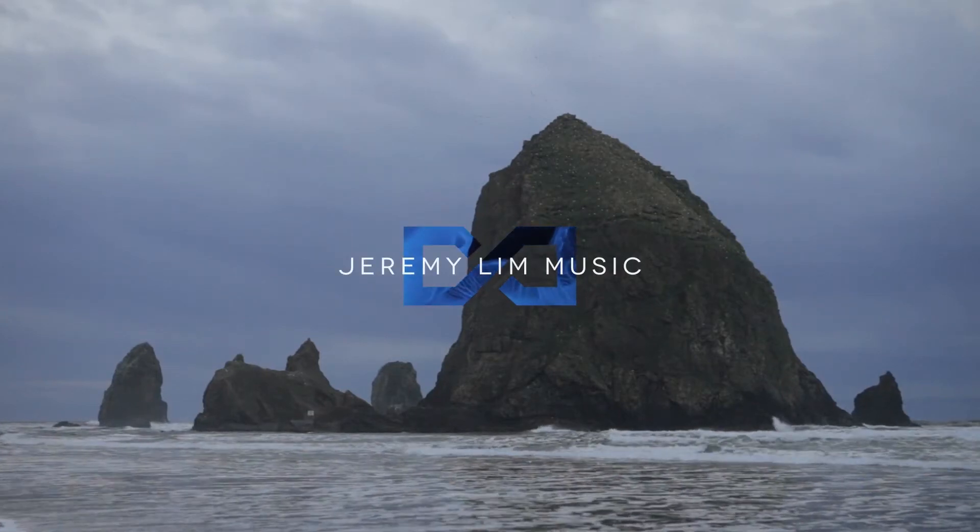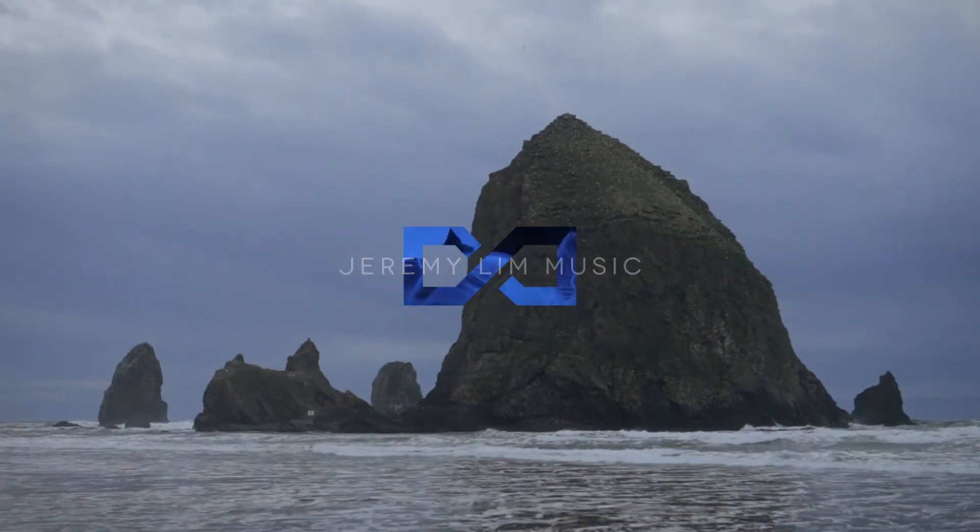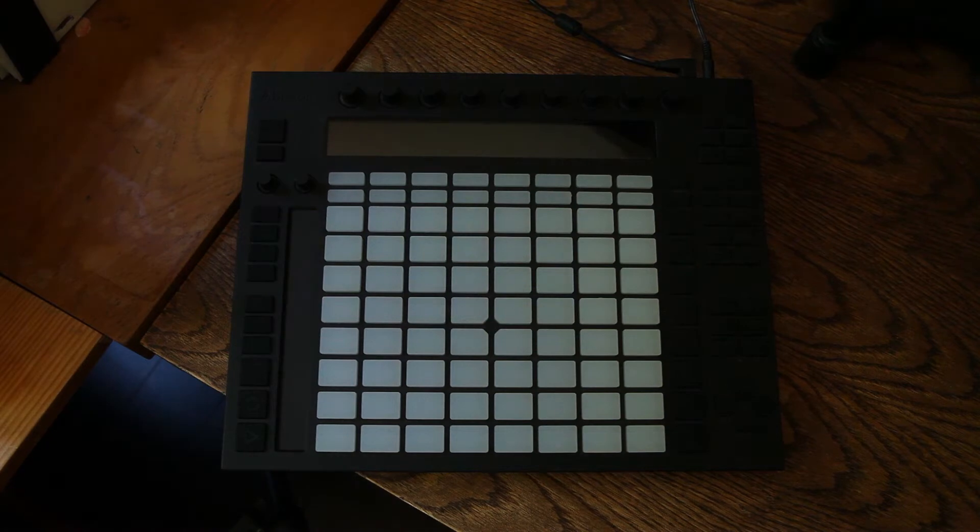Hi guys, my name is Jeremy Lim, and today we're setting up the new 64-pad mode for Ableton Push.